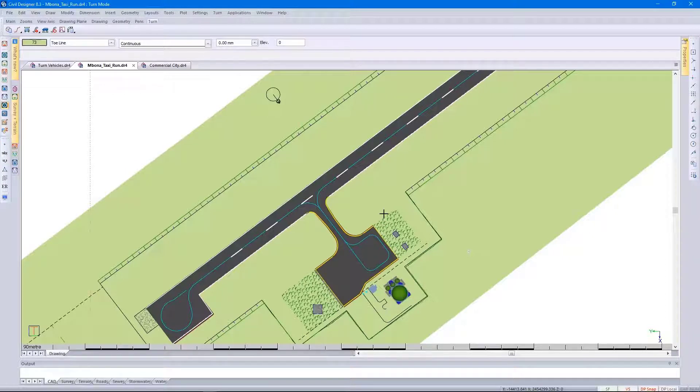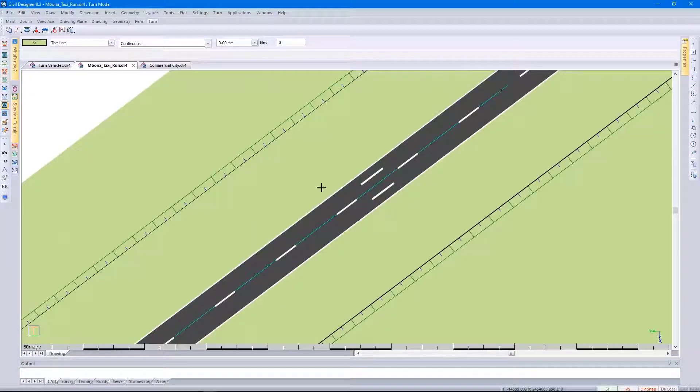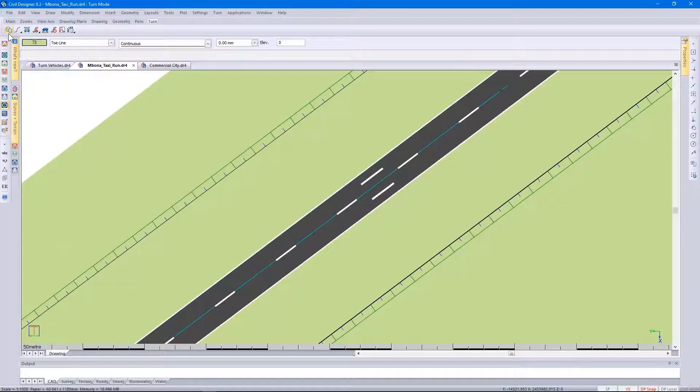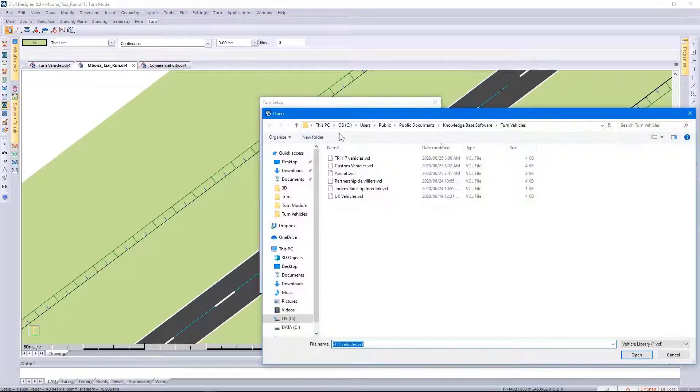The cyan color represents the path that the aircraft will take, and I'm going to start it at this point over here. Going back to my setup, specifying aircraft as my vehicle library.